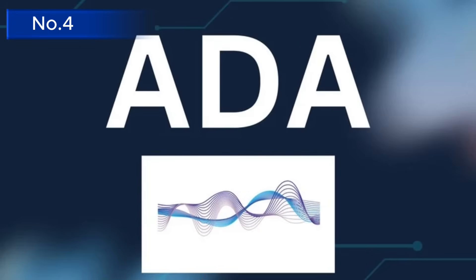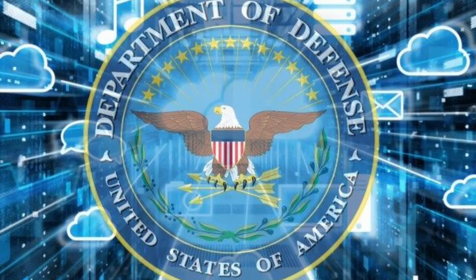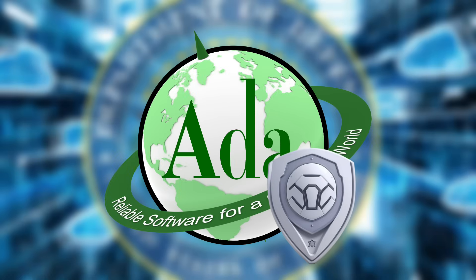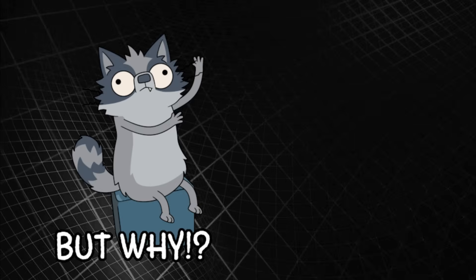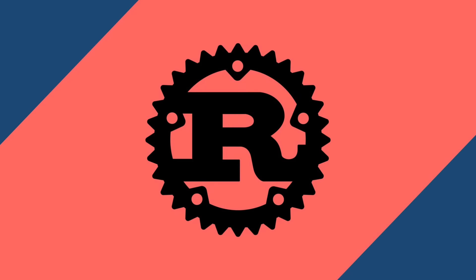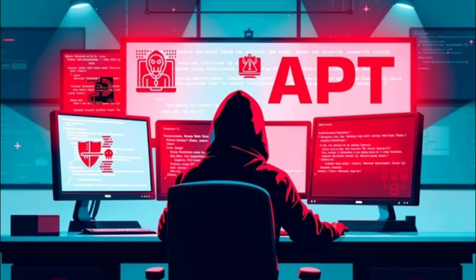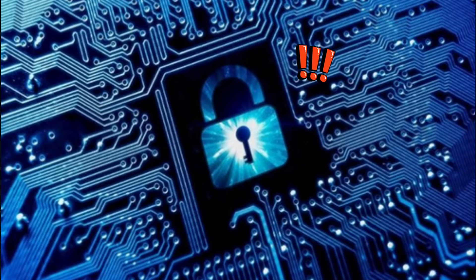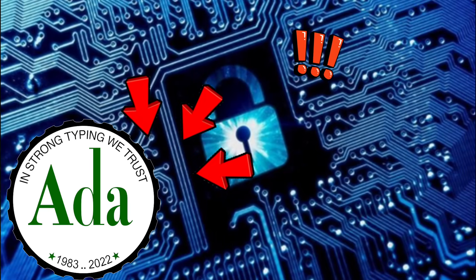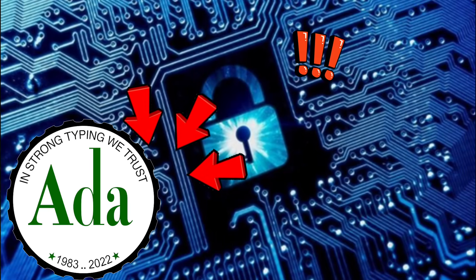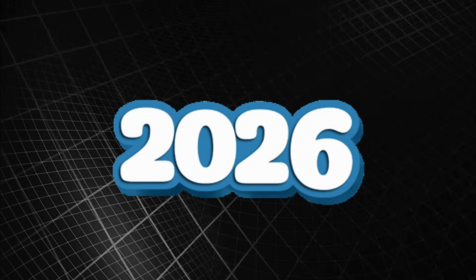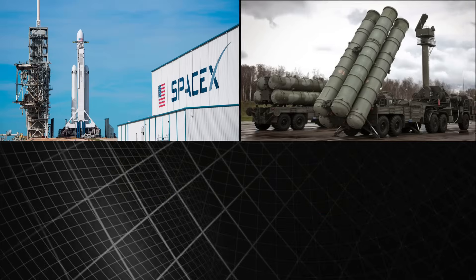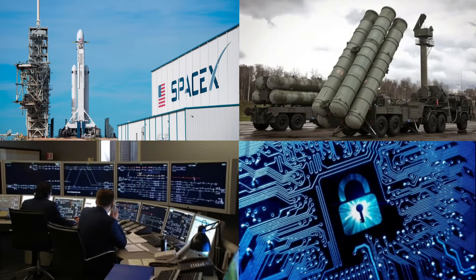Number four: Ada, the guardian of safety and security. Originally designed for the U.S. Department of Defense, Ada prioritizes correctness and reliability above all else. Why it's coming back: Long before Rust, Ada had already solved memory safety. As AI-powered cyber attacks become more sophisticated, critical infrastructure systems are turning back to Ada to eliminate runtime failures by design. 2026 use cases: aerospace, missile systems, railway control, and defense infrastructure.